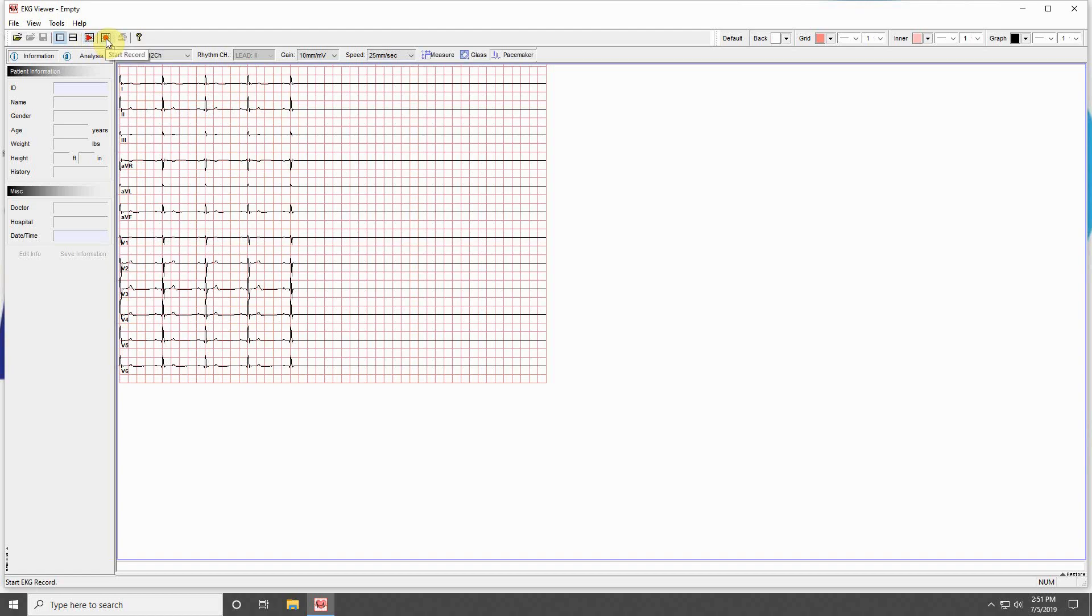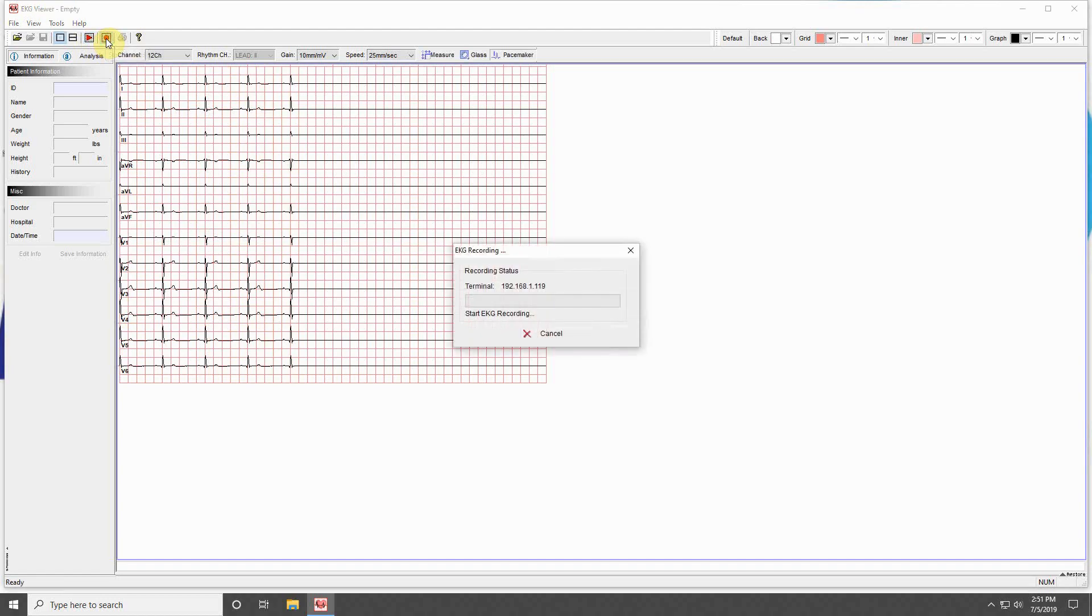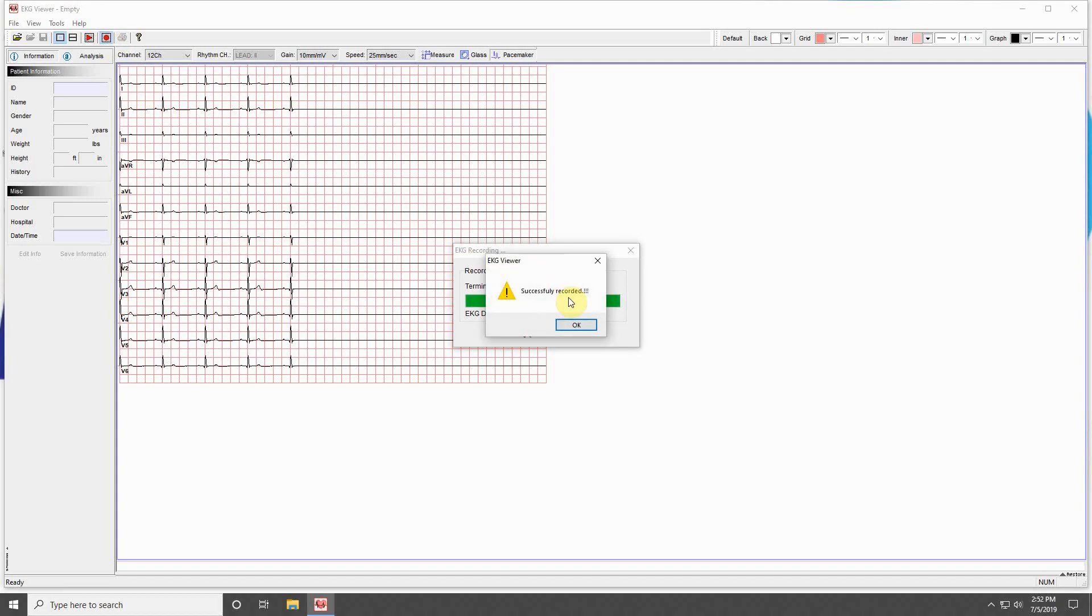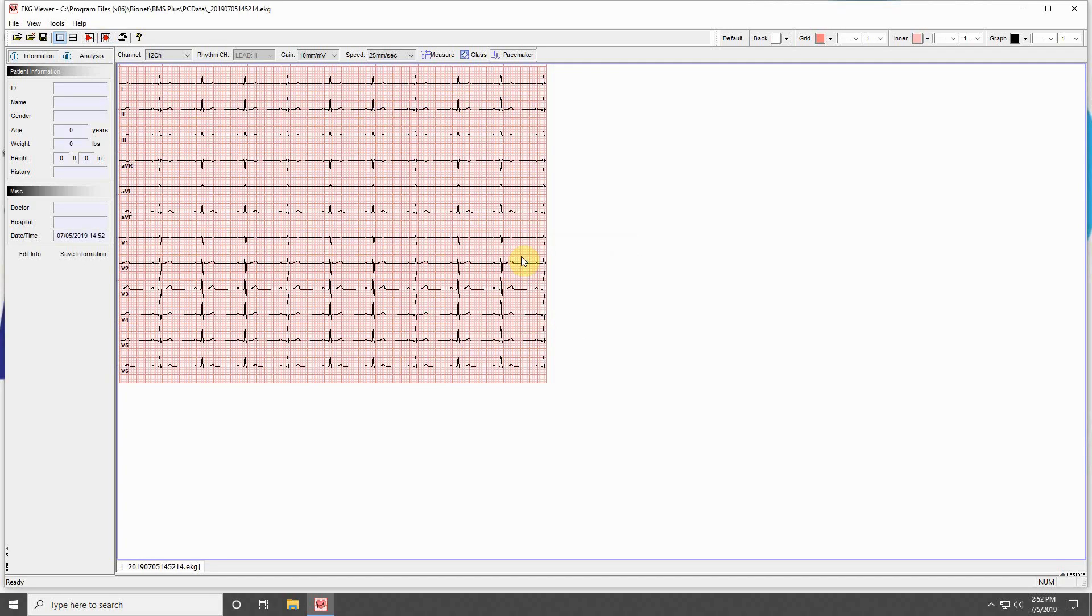The red circle next to this allows you to record a 10-second reading from your connected machine. Once the reading is complete, a success message will appear, and your recording will be on the screen. Once your recording is complete, it will be saved in the folder location you determined in the settings menu.